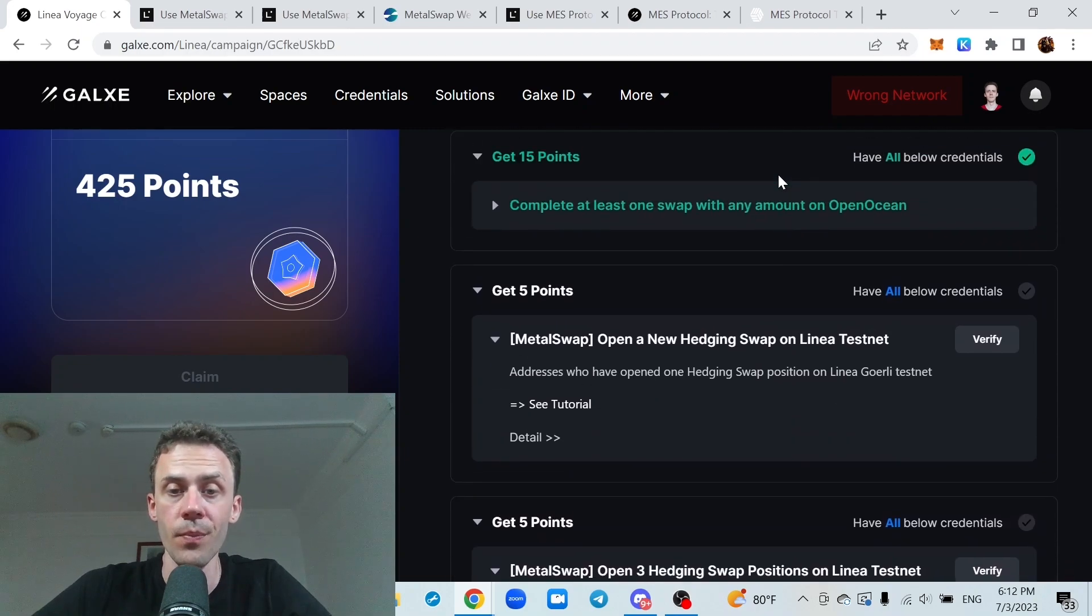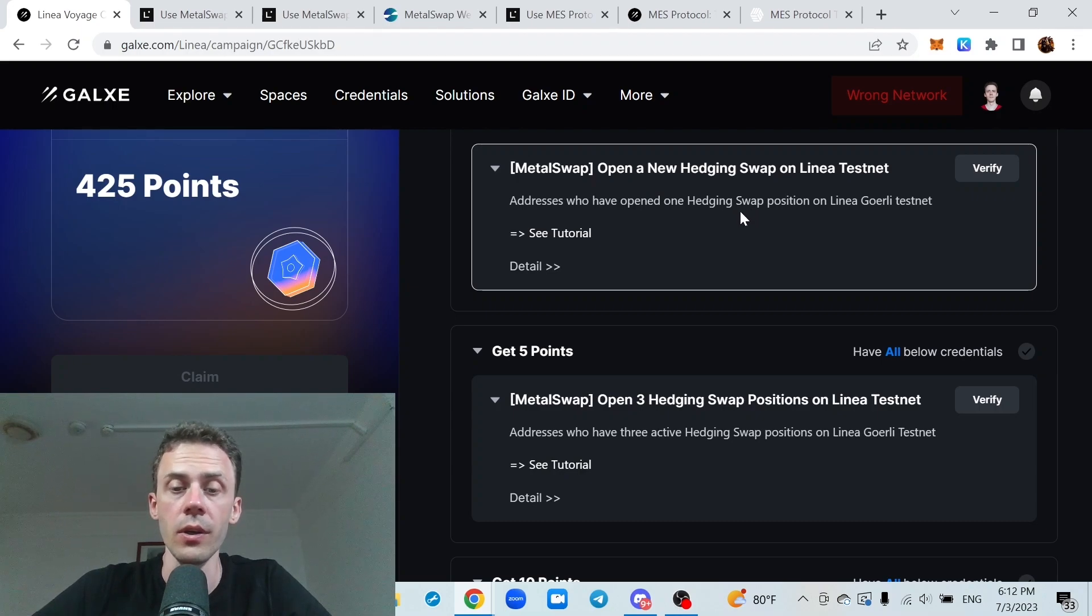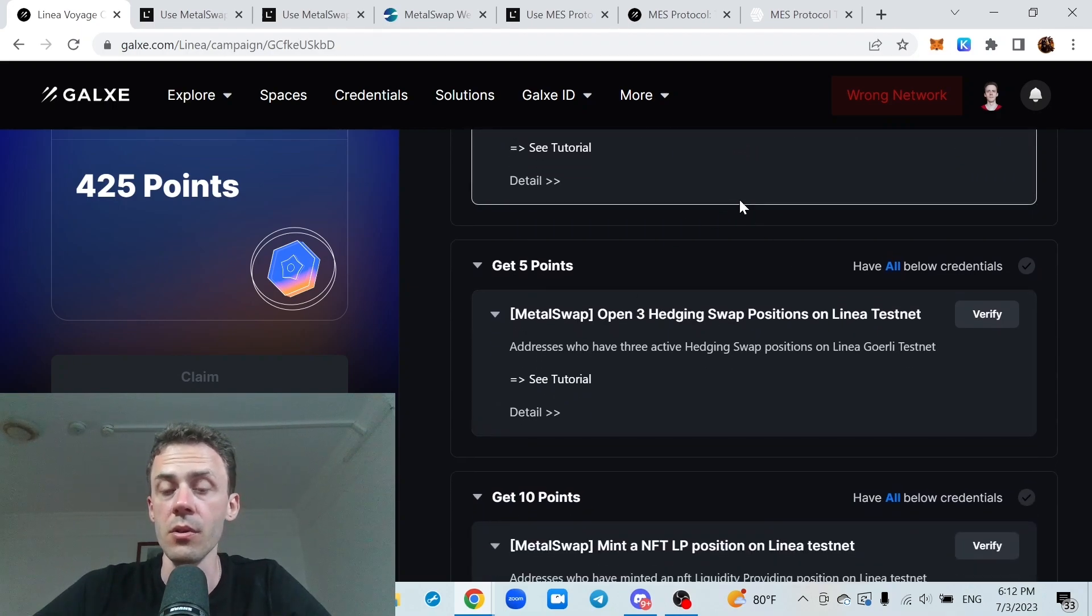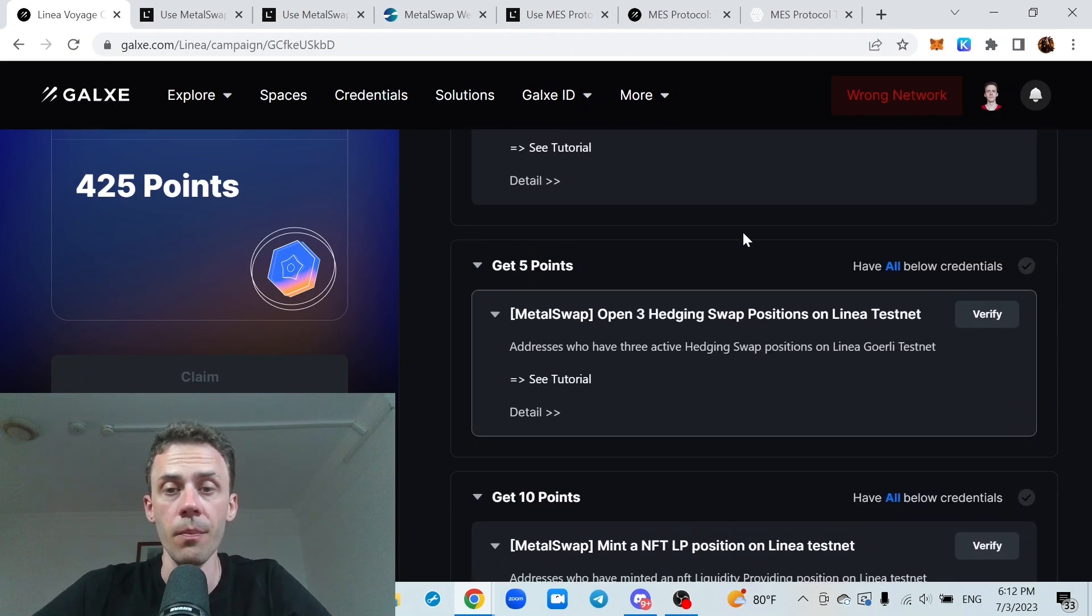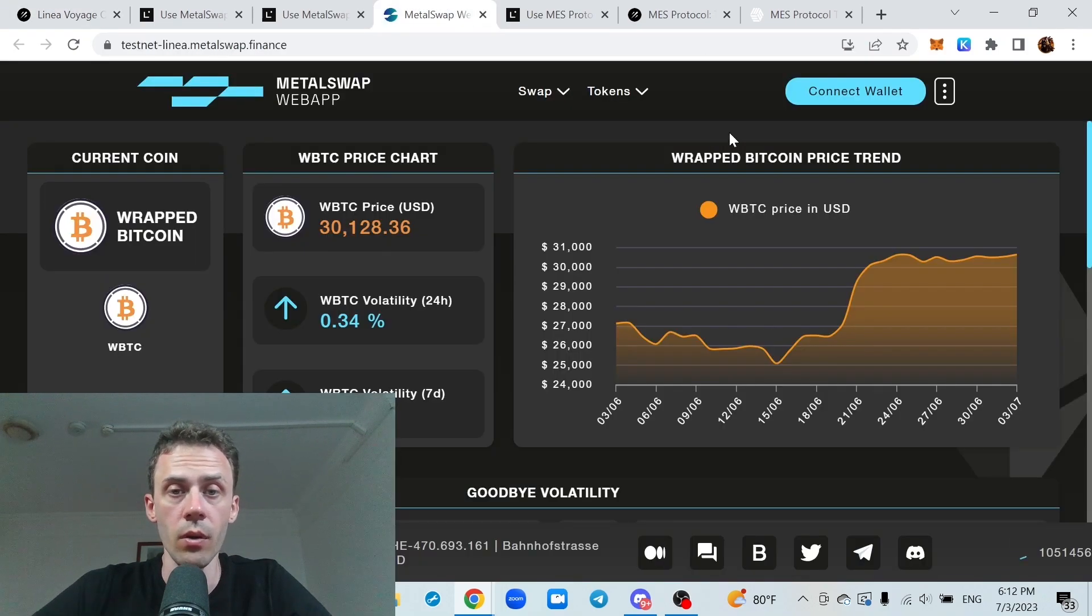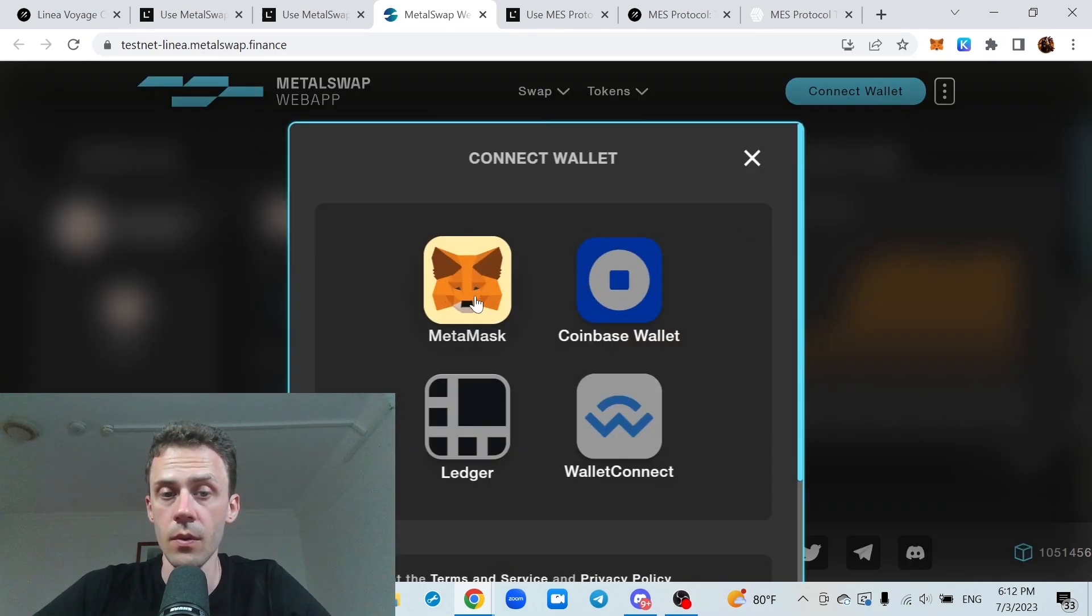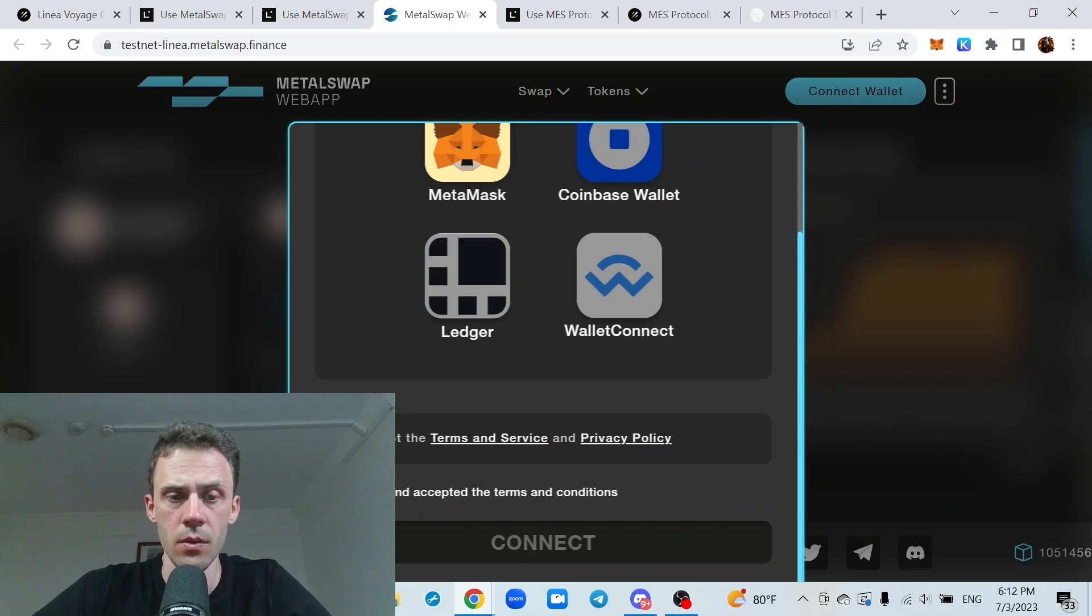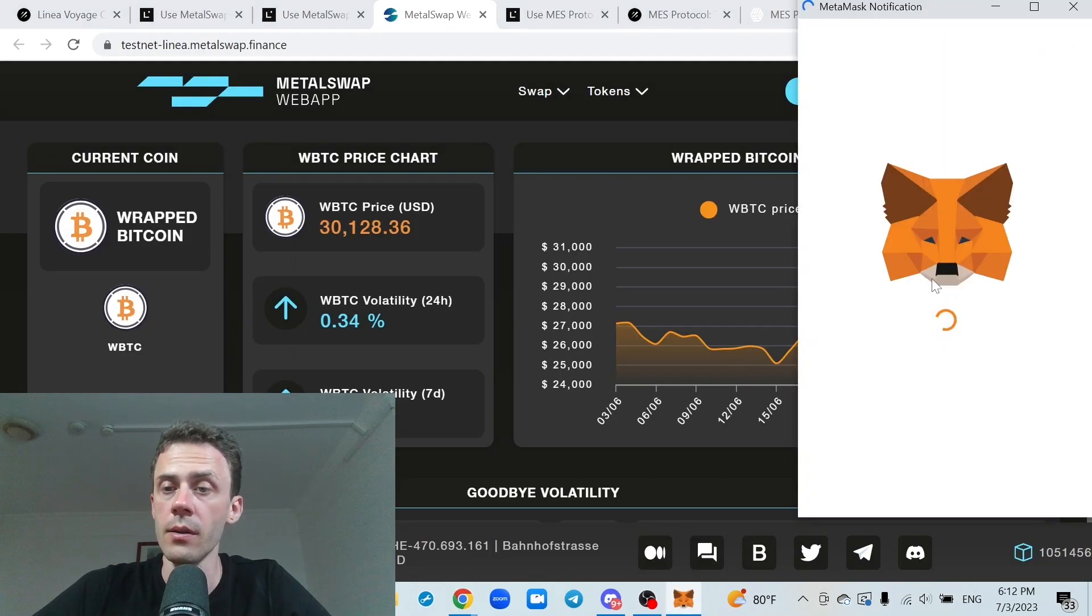This is MetalSwap. For MetalSwap we need to open hedging position, actually need to open three hedging swap positions and after that provide liquidity. So we're going to the app, connecting the wallet, be sure to accept TOS.